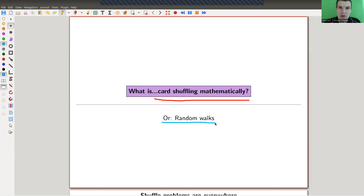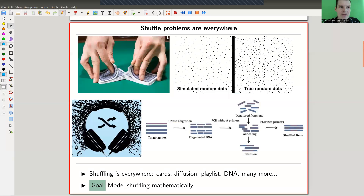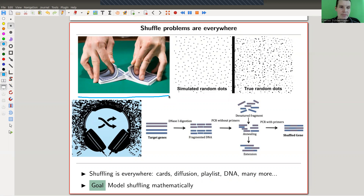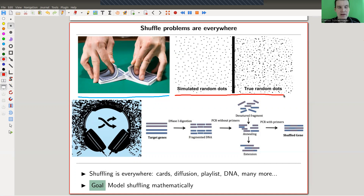That's the main topic of this video. I will only focus on one model of card shuffling — all of them are kind of the same, depending a little bit on how you want to shuffle your cards. I will be very precise because without any precise question in mind, without any precise setup, there's basically nothing you can say. There are many other shuffling problems of the same type, for example the famous diffusion with real particles, or DNA shuffling processes.